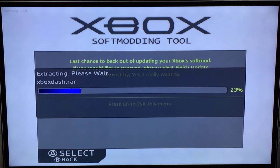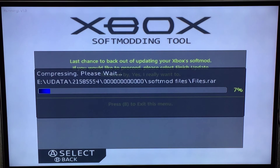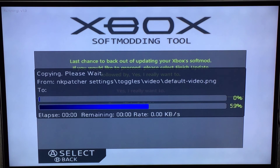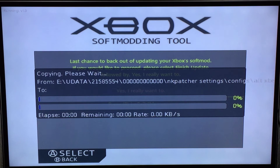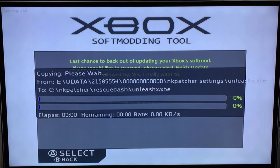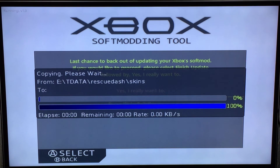It will then proceed to update the backend files, set up the recovery dashboard, and update NK patcher settings. Then a little dialog will pop up asking you to remove the disk. The tray will eject. You take the disk out and then you press the A button. The disk tray will close and the Xbox will restart.